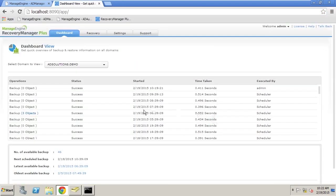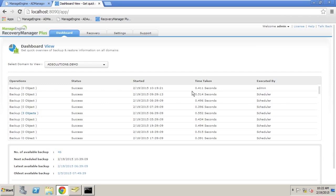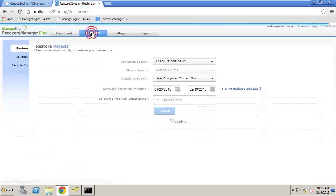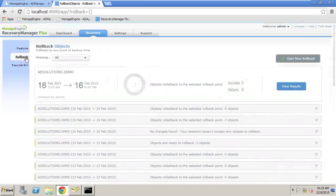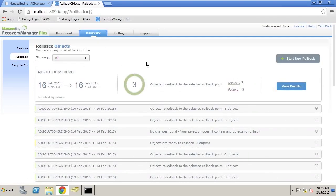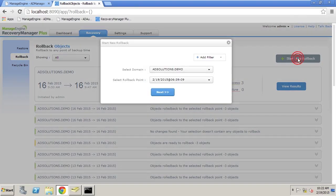In Recovery Manager Plus, we see that we have a backup that includes the correct information, so we need to actually get back to that point in time. The way that we do that is we come over here to Recovery, and then we go to Rollback. The way that Rollback works is we're going to start a new rollback.